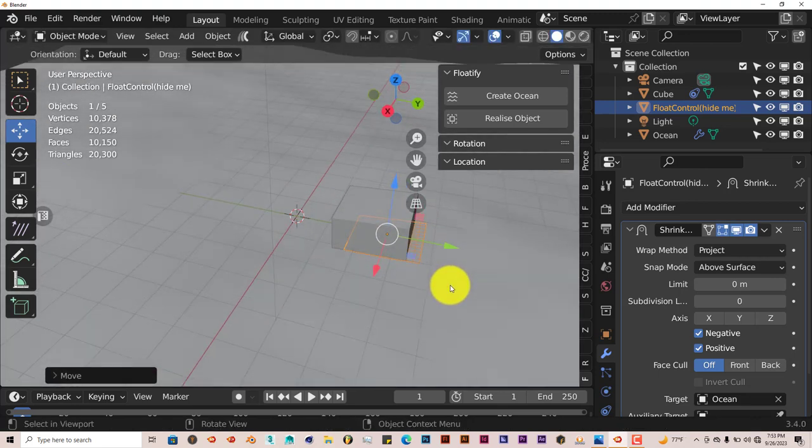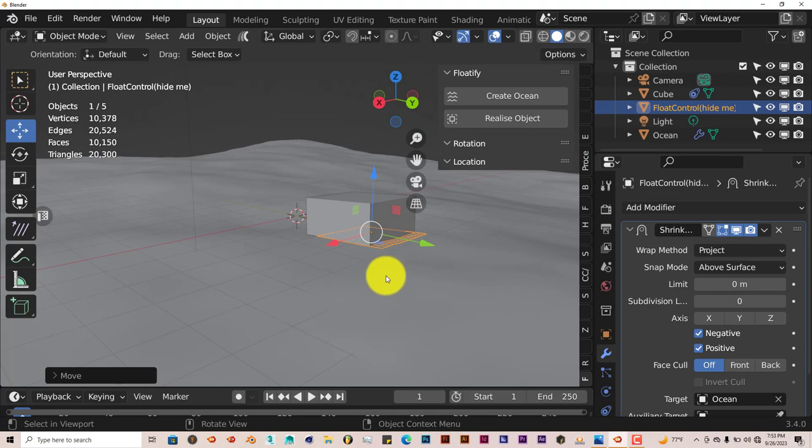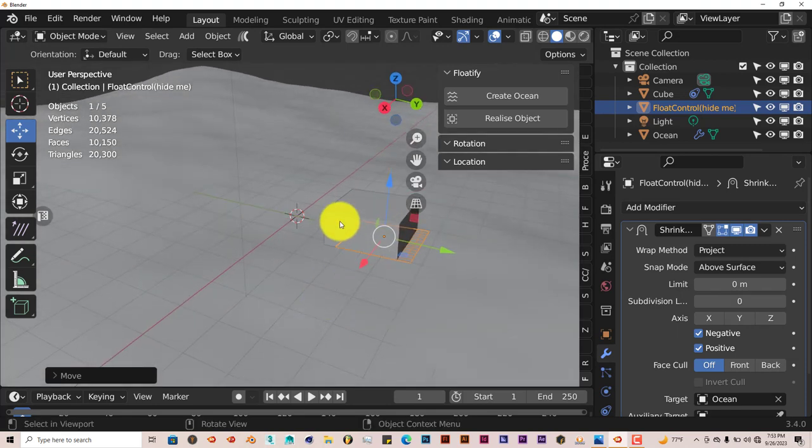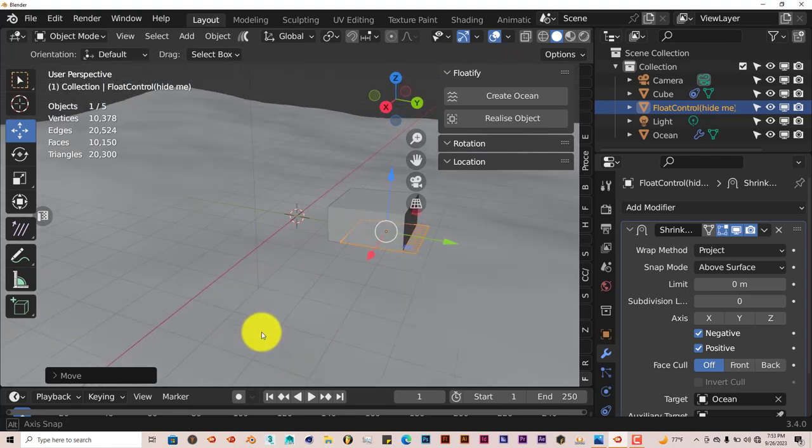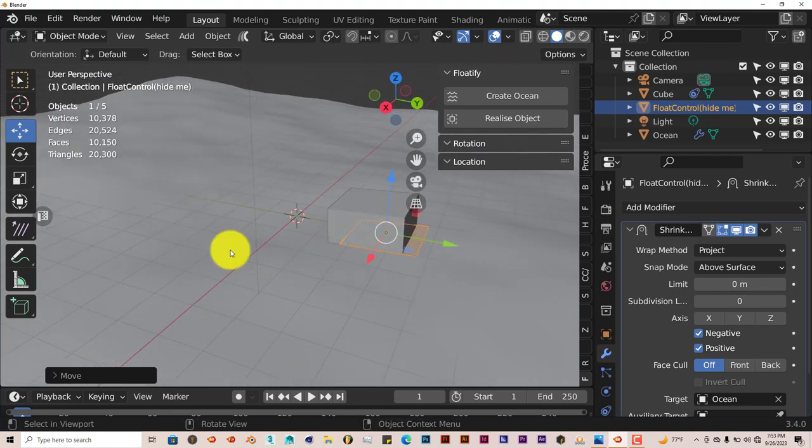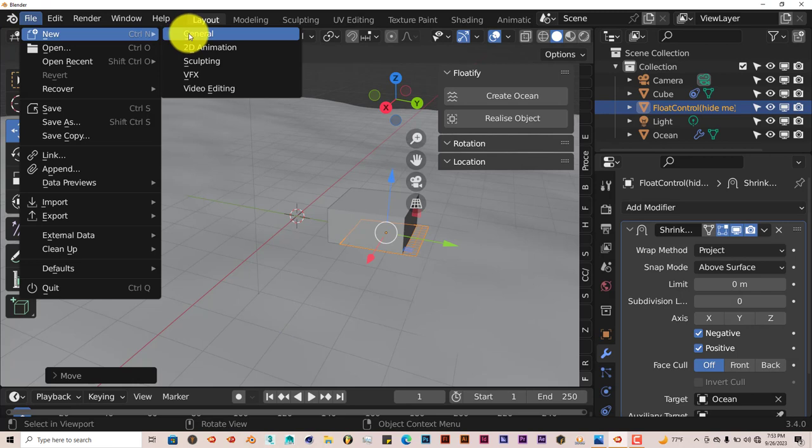Now, since we know the basic principles of the add-on, let's try it with a more complex model, which would be Suzanne. This is just a cube, so you really can't test the add-on just with a cube. So let's go to Suzanne. Let's create a new scene. General.